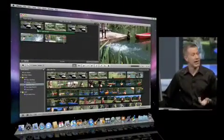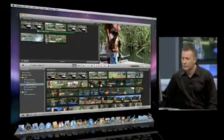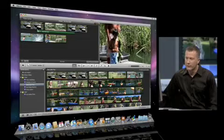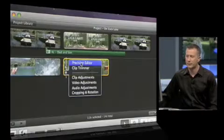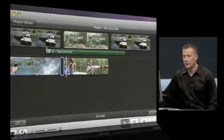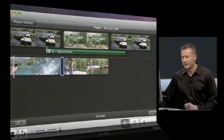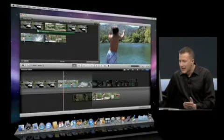But we could make that look a lot better if we tightened up the action. So what I'm going to do is I'm going to use the new action pop-up, and I'm going to choose the precision editor. When I do that, what drops down is a magnified view of the edit that we're working on.